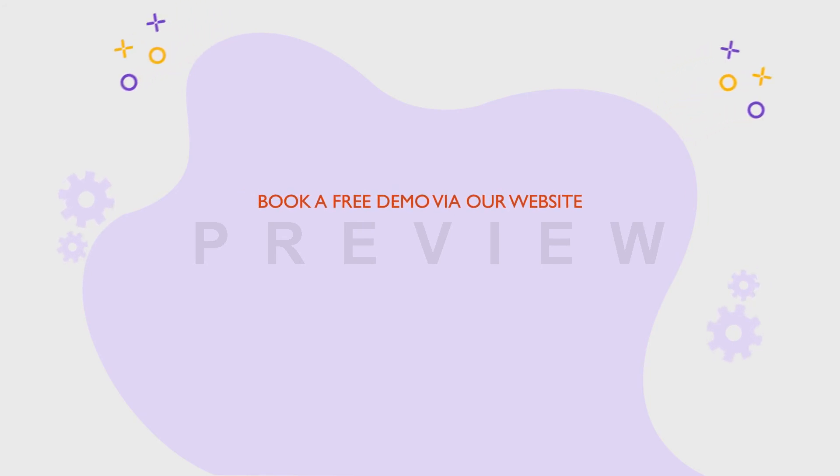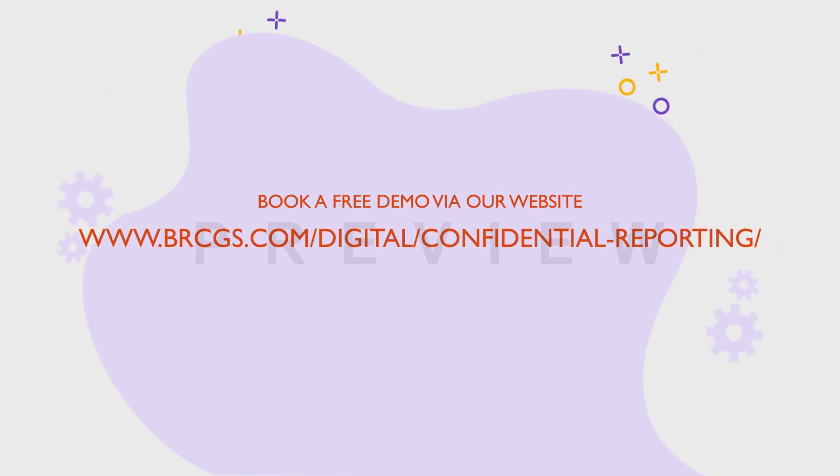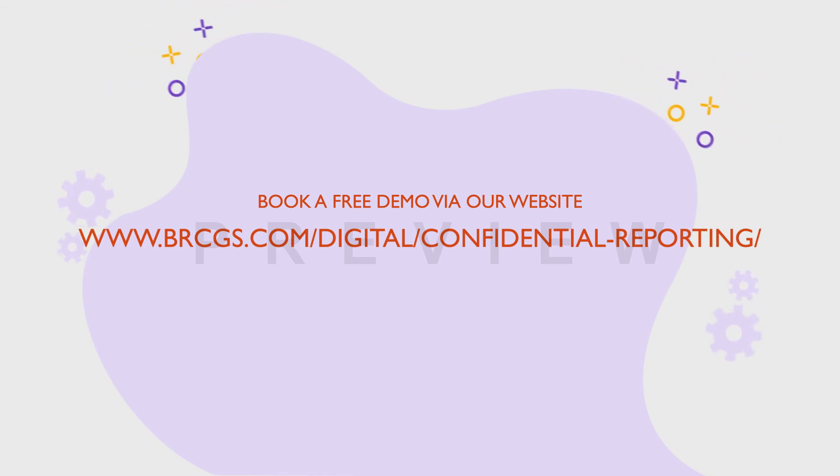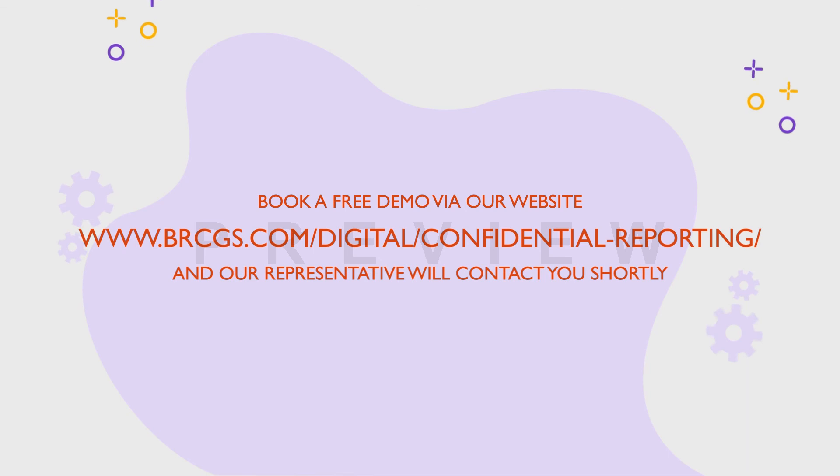Book a free demo via our website www.brcgs.com/digital/confidential-reporting/ and our representative will contact you shortly.